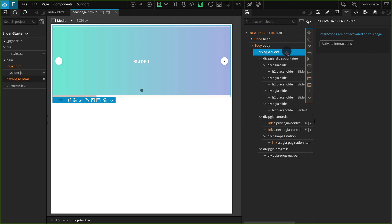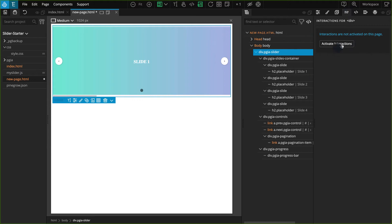Now instead of applying interactions again, let's use our generated JavaScript. Before including our JavaScript, we need to first include the PineGrow interactions file. And that can be done by just activating interactions for this page. So let's go to the Interactions panel and click on the Activate Interactions button.